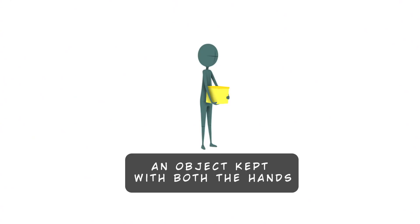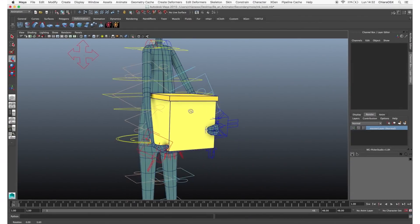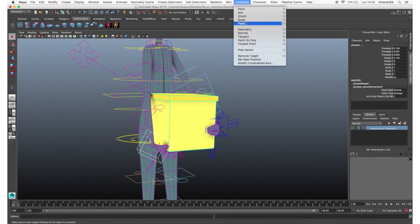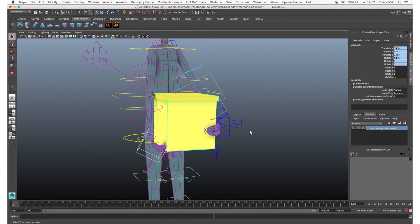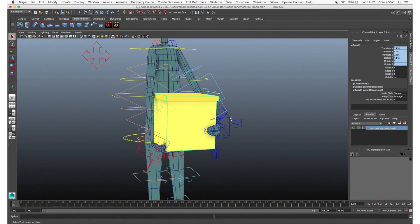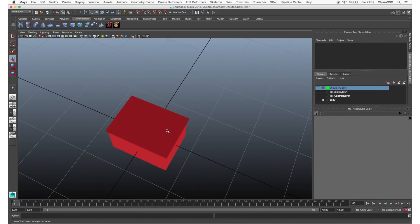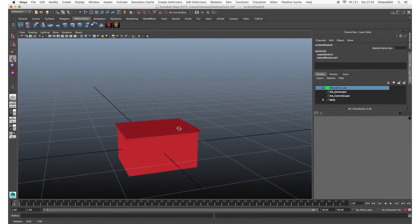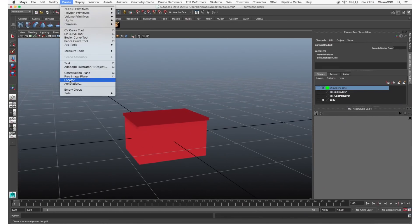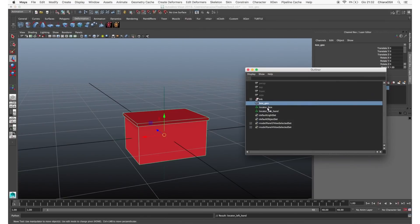Let's see another situation: a character holding an object with both hands. This is very common and I'll show two options. The first and faster way is to pose both hands on the object, constrain the object to one hand (the lead hand that controls the movement), and constrain the other hand to the object. But if you want something more complex — for example, changing the position of the hands while grabbing — you have to do what we did in the heavy object example: create two locators and parent the object to one of the locators.